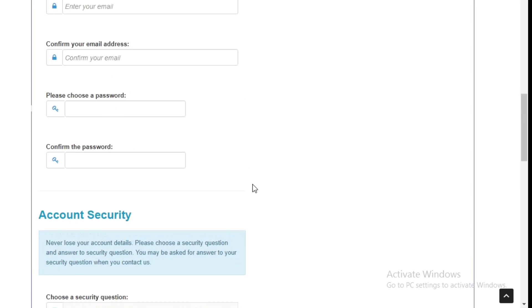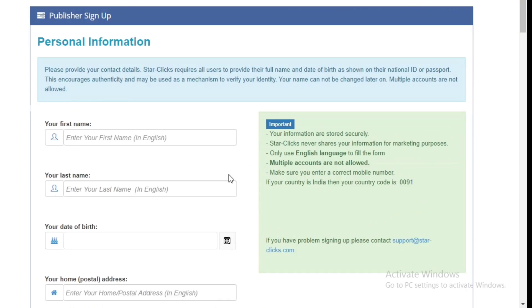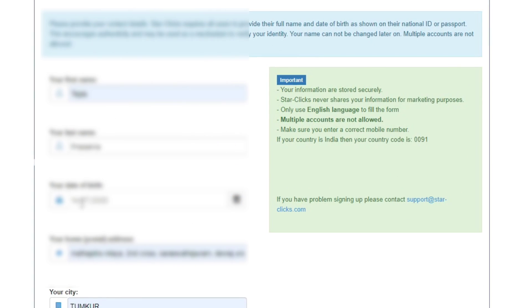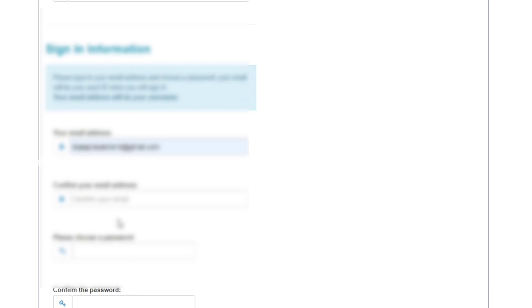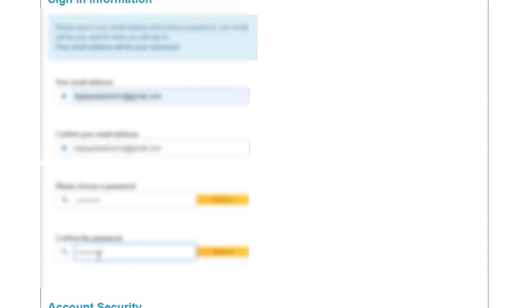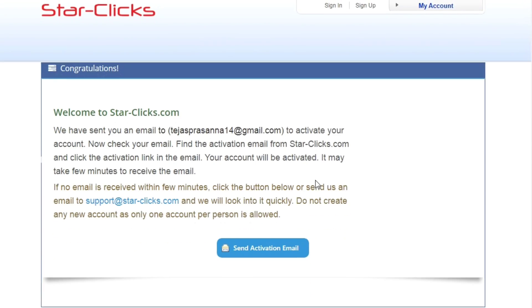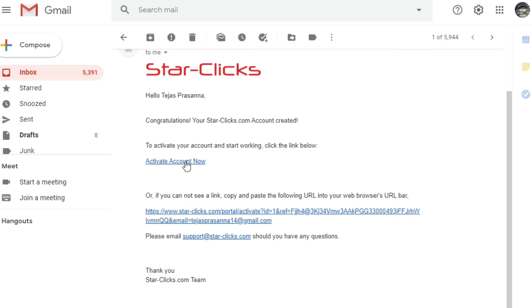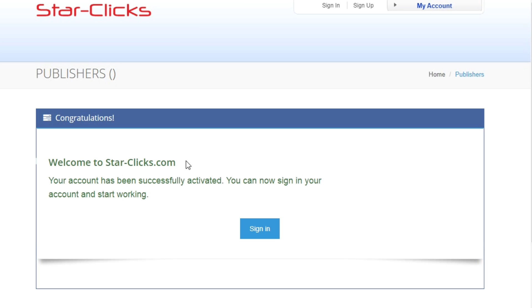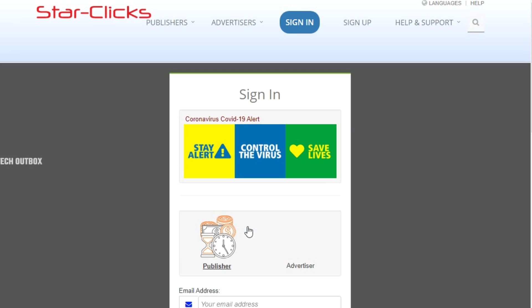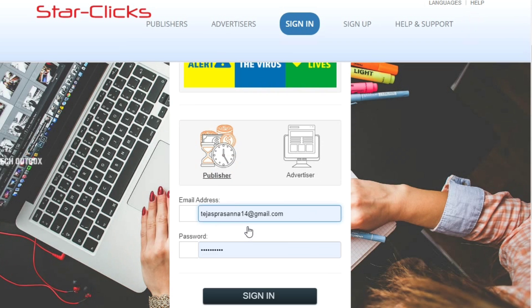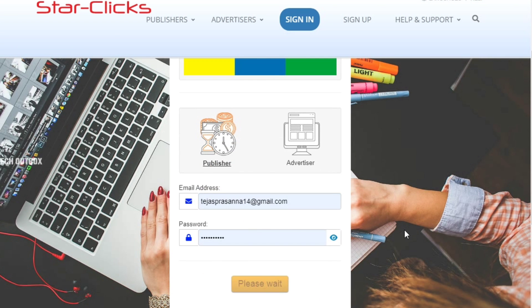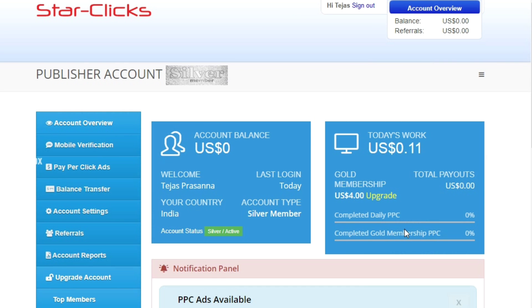Your account is now created. I'll create my account now — fast forward. Once you create your account and make the payment, open the account and activate it by clicking the activation link. Then sign in with your email and password to reach the dashboard.